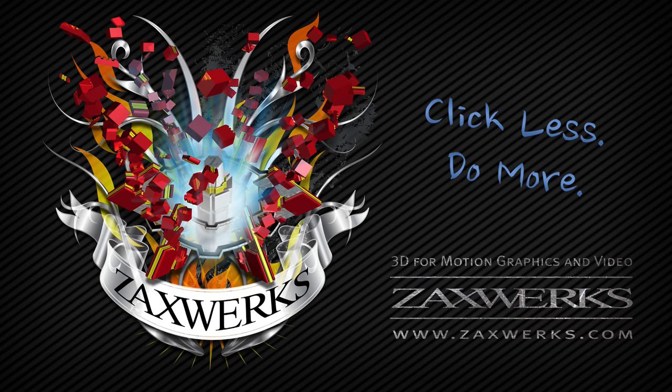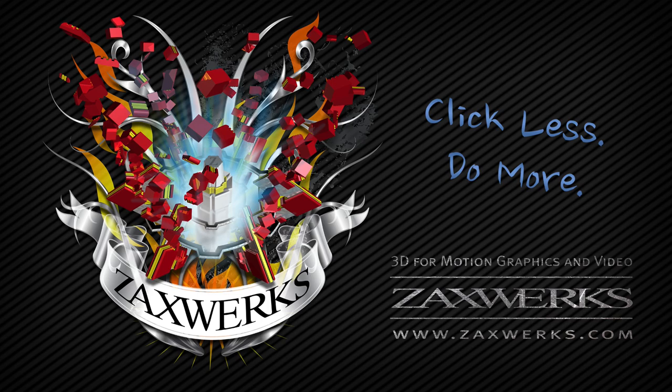That's it for this tutorial. If you have any other questions, you can email us at support at zaxworks.com. Otherwise, I'm Alex and I'll see you next time.